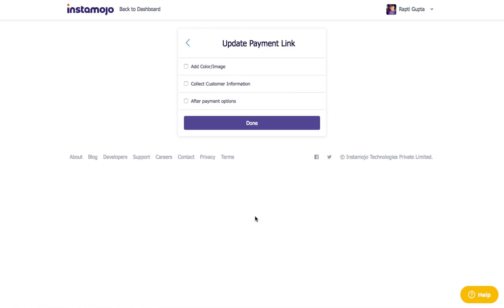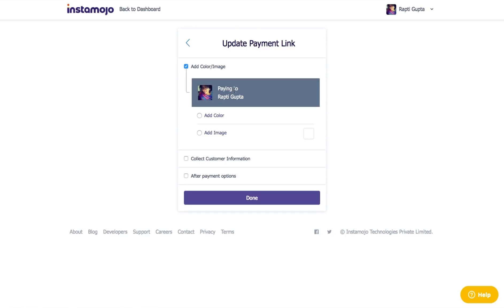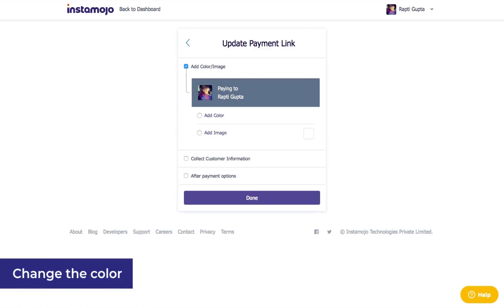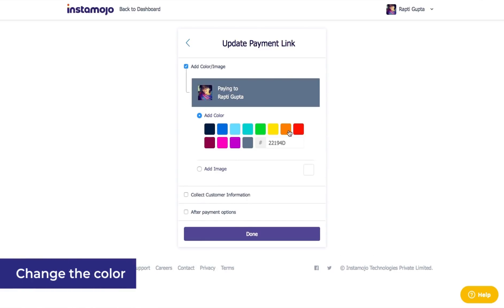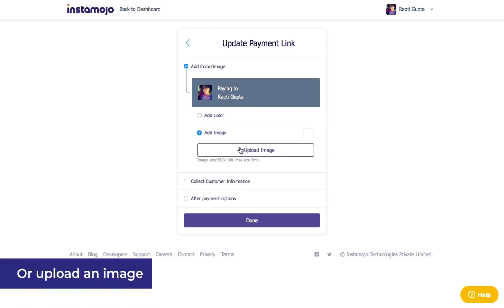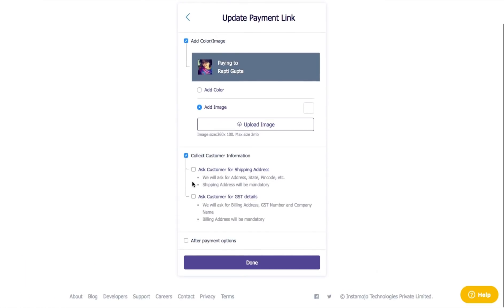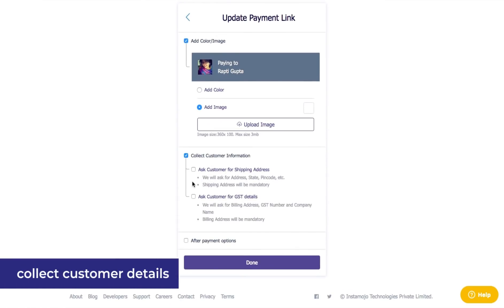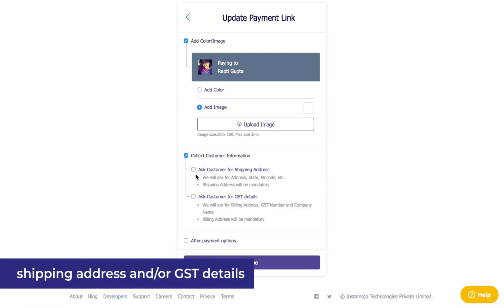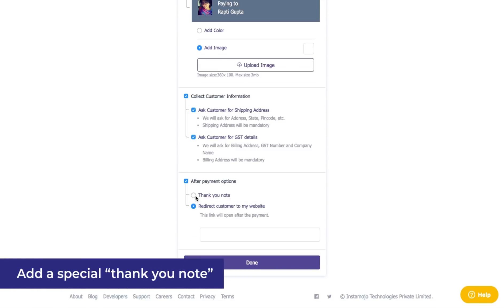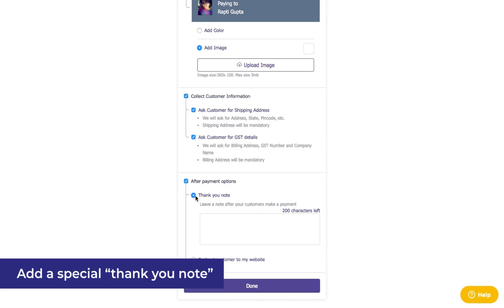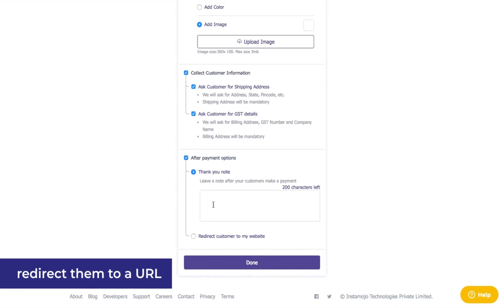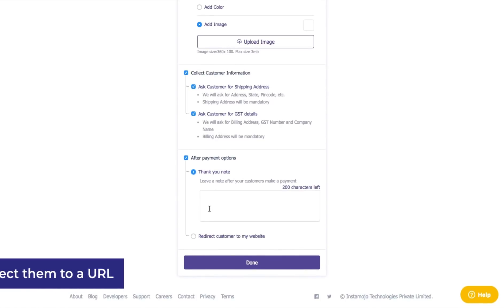In this step, you can make your payment link look just like the way you want to. You can add color to your payment link or add an image from your computer. You can also collect customer information — let your customers enter the shipping address or just ask them for the GST details. Add a special thank you note or just redirect them to a page you want them to land on after the payment.